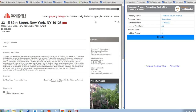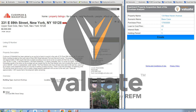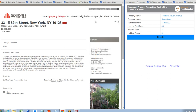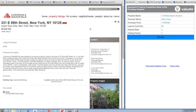Hi everyone, this is Bruce Kirsch with Valuate Software. Today I want to show you quickly how we can use Valuate's back-of-the-envelope analysis calculator to analyze an acquisition of an apartment property.